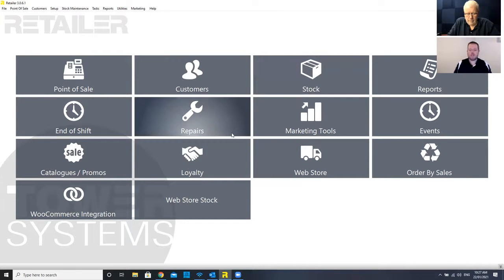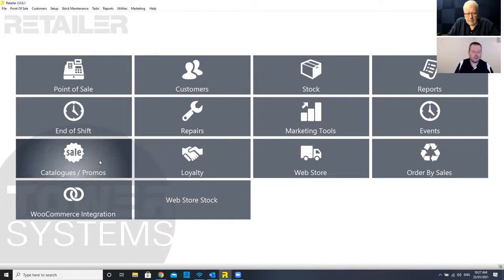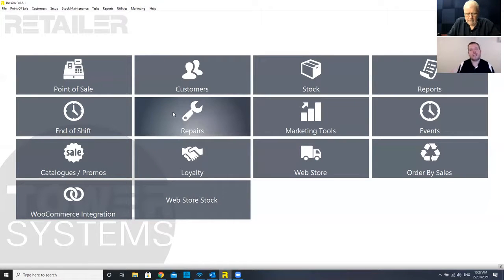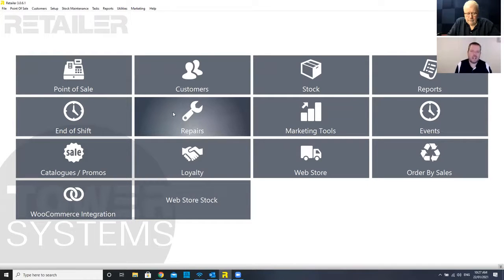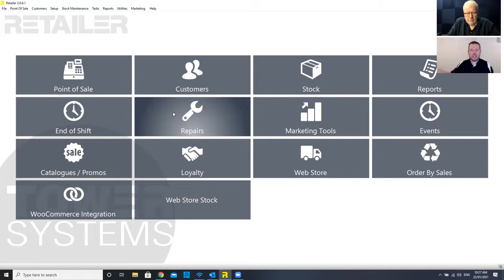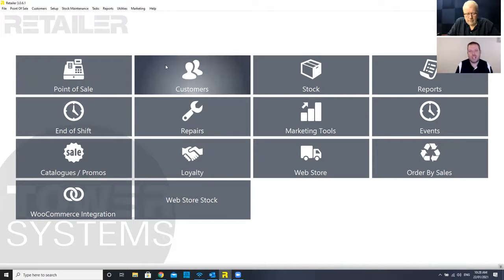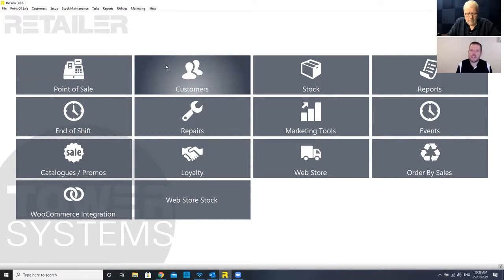If you look at that and went, hey, we don't need the commerce integration, or we don't need catalogs and promotions, you can remove these tiles and essentially design this screen to suit. That can be customized further per machine. So where you've got a register machine that might just need the point of sale and customer management, you can get rid of all the other functionality. So they just have the facilities they need.